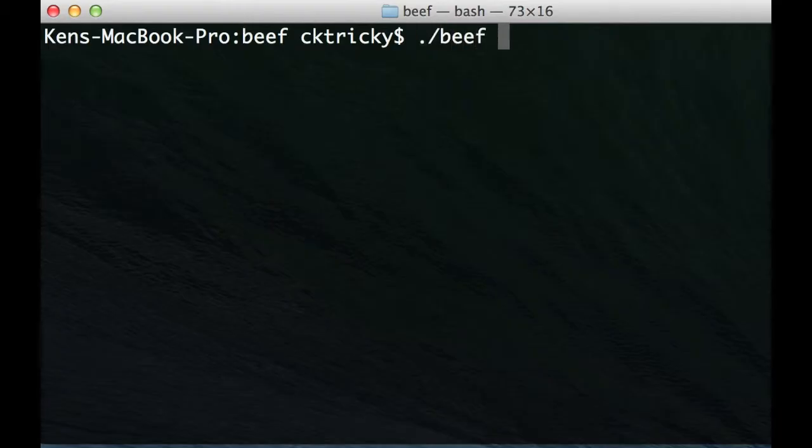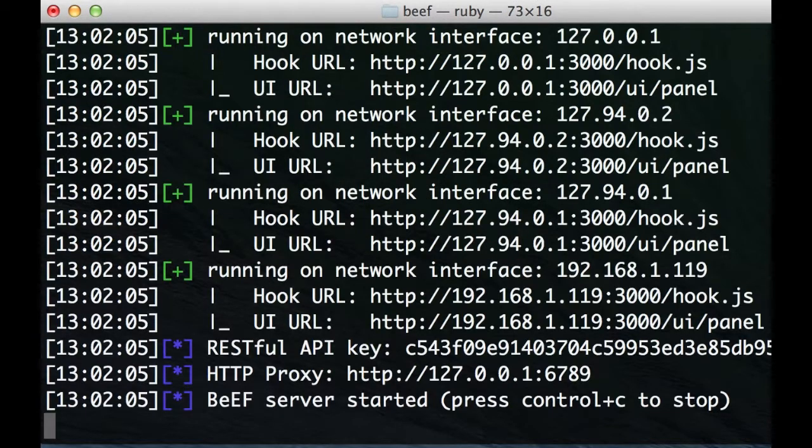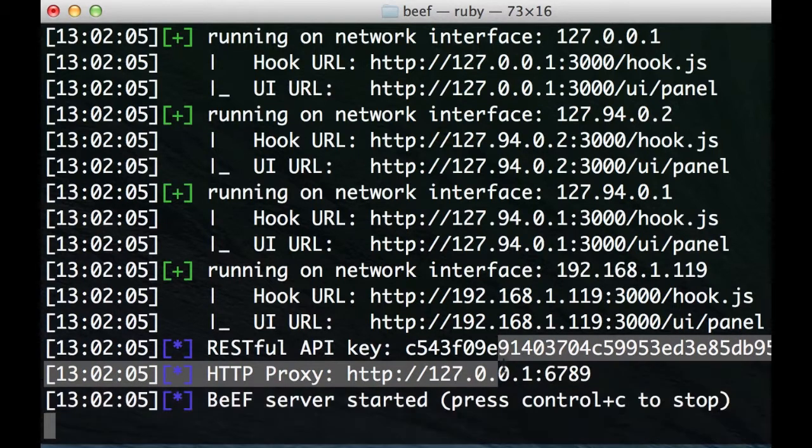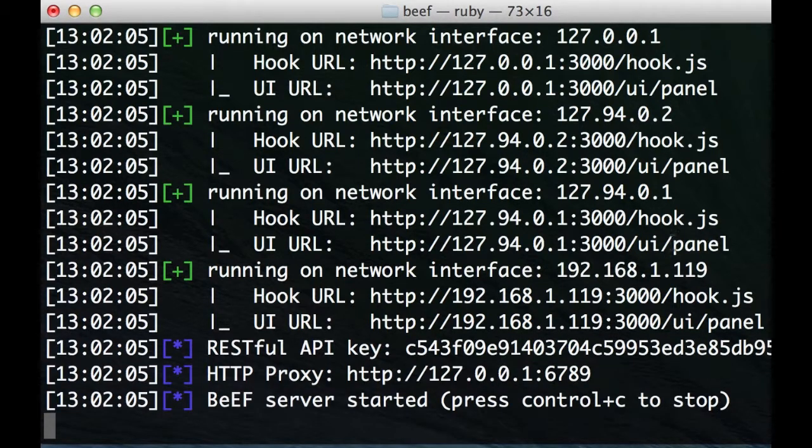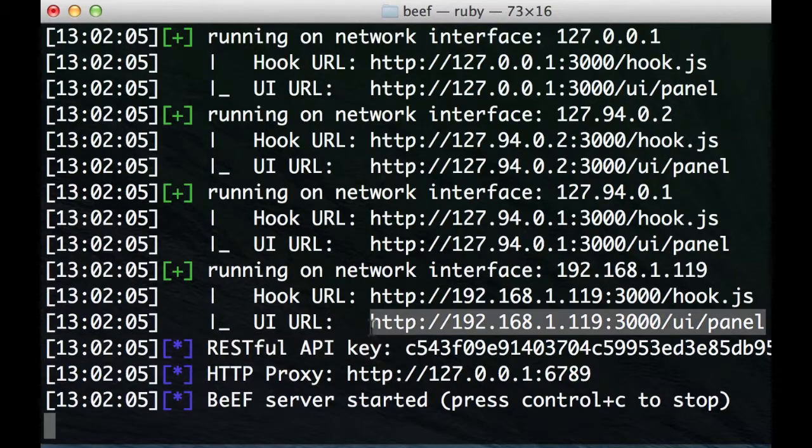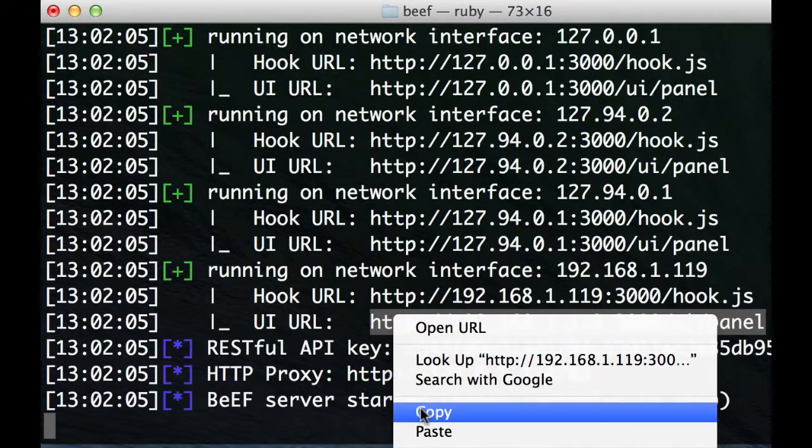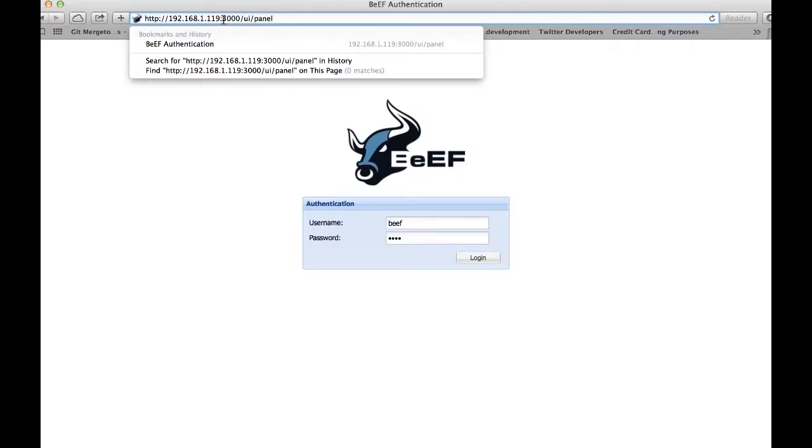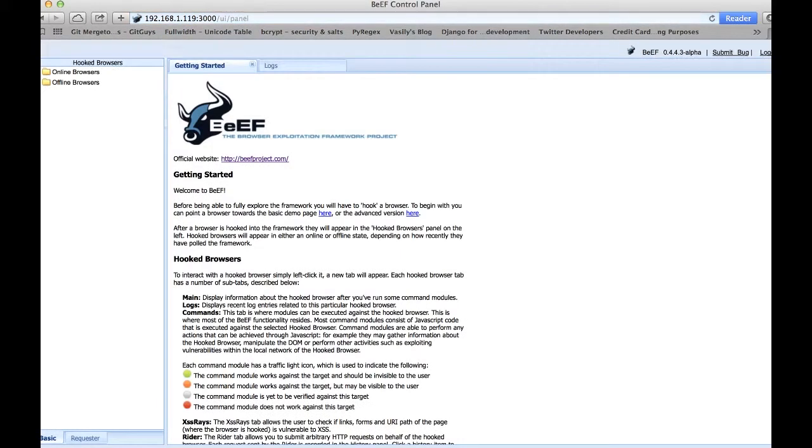I'm going to fire up beef. You'll notice that there are several URLs provided, one of which is the UI URL. This is for administrative management of the browser exploitation framework. In essence, this provides an attacker with a way to remotely manage and interact with their victim who is hooked into beef through the use of a cross-site scripting vulnerability.